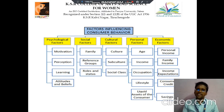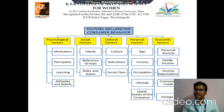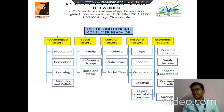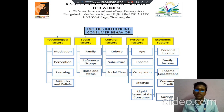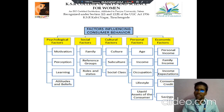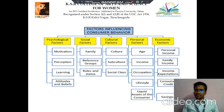Then personal factors — we can discuss about the points: age, income, occupation, lifestyle, and liquid assets of the customers. Then next we discuss about economic factor. The economic factor we can classify into five points: the first one is personal income, then family income, then income expectation, then customer credits, then last one is savings of the customers.